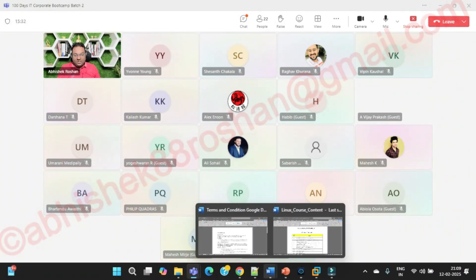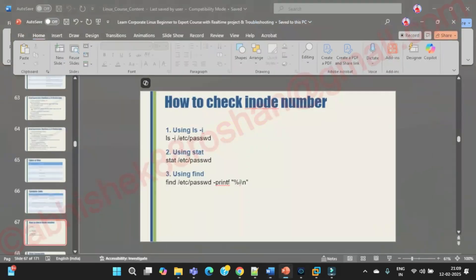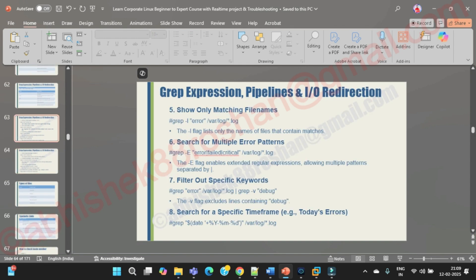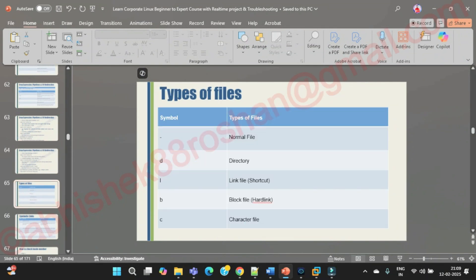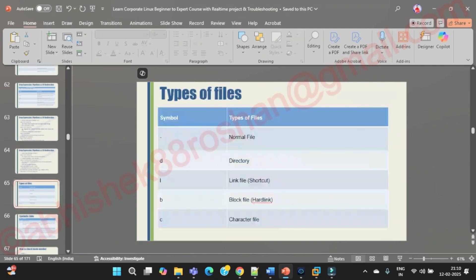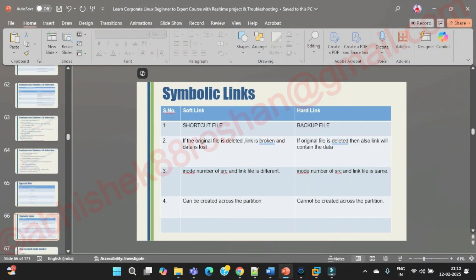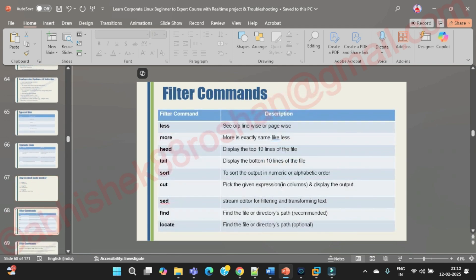Good morning, good evening everyone. So till now what we have covered in Linux: basic commands in depth, grep with all operations. I know you have to practice this, otherwise it's not going to help you. Grep is something you need to practice on a regular basis. Types of files we have also seen. Today we are going to see symbolic links — soft link and hard link — and some filter commands.